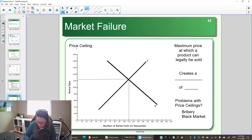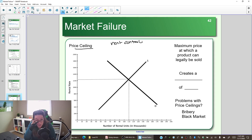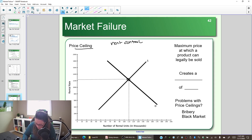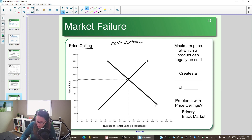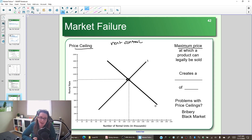Let's start with a price ceiling and look at the example of rent control. You may have heard the term rent control from shows like Sex and the City or Friends, which discuss rent control in New York City, or shows set in Toronto where they've also had rent control. This is where the government says the price in the market is not socially optimal, so the government intervenes by setting a maximum price — a ceiling you cannot go above.